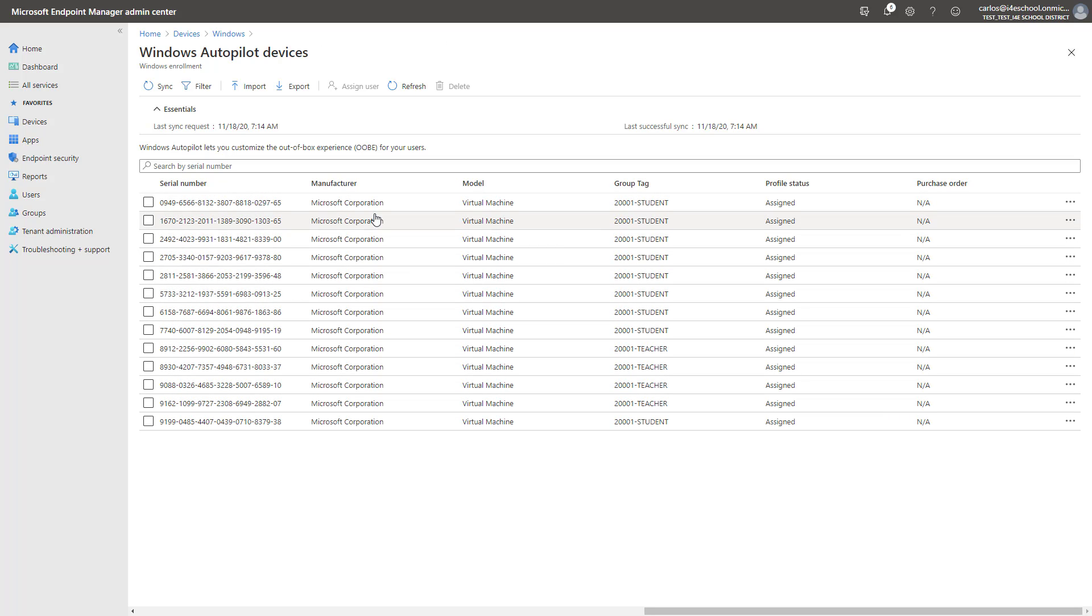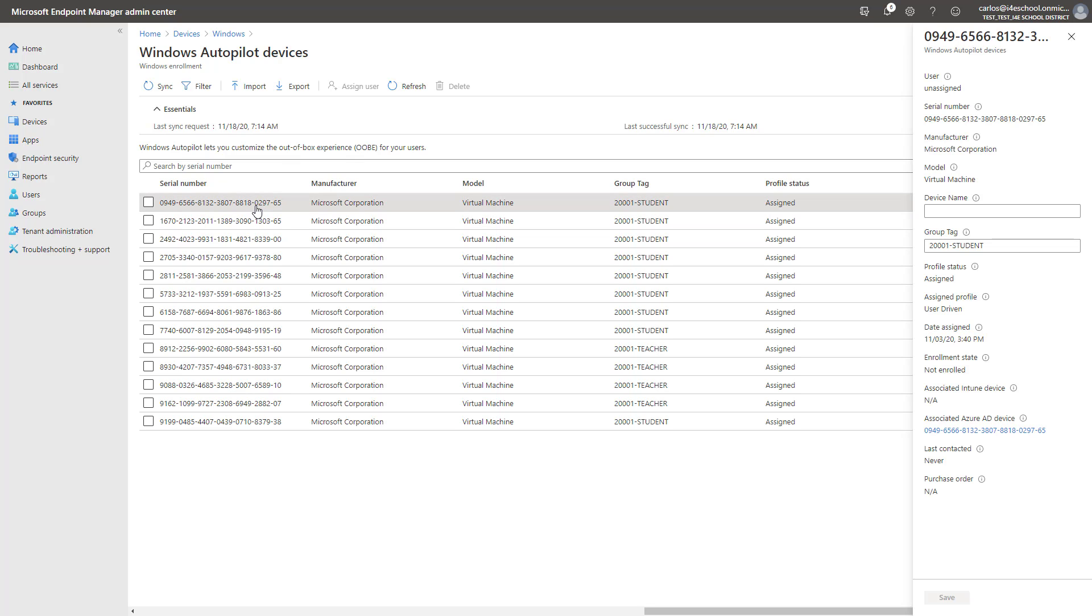Here, we'll list all of the devices that have been previously registered with the Windows Autopilot service. So we're going to go ahead and select the first device. And as you can see, there is no current user assignment to this specific device.